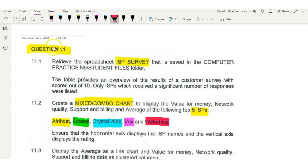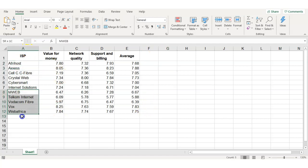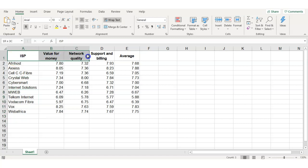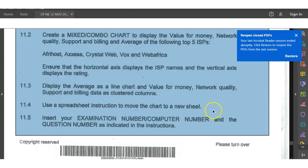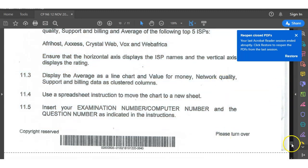The first thing they're asking us to do is retrieve the spreadsheet called ISP Survey. This is the one I have retrieved — it's about the internet service providers of the country, including value for money, network quality, support and billing, and averages. Now if you go back to our question paper, we'll notice the following questions.